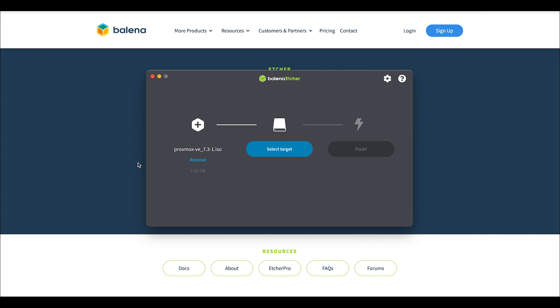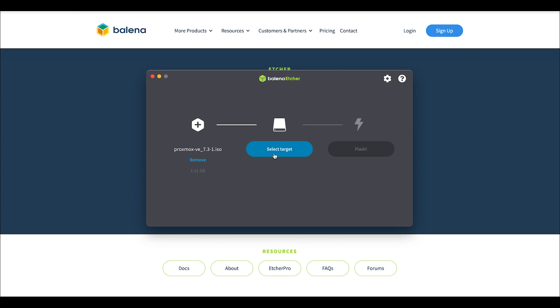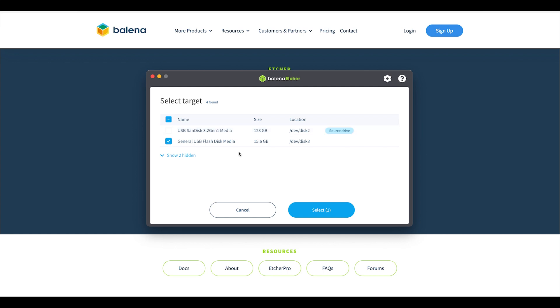Now we'll select our target. I've got a 16 gigabyte target drive here. The source—the Proxmox ISO—is on my 128 gigabyte USB drive using Ventoy or Medicat. I'll be doing videos on both of those, but for now we're just doing Balena Etcher. So we've selected our flash drive, and then it's as simple as clicking Flash.